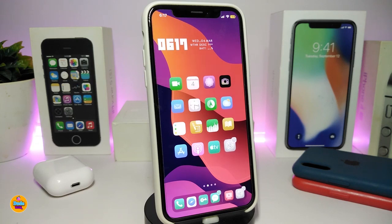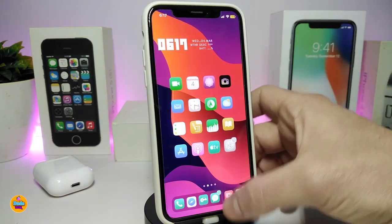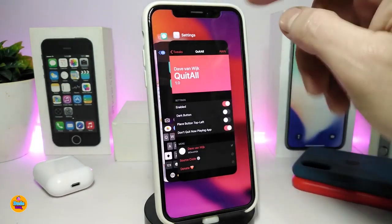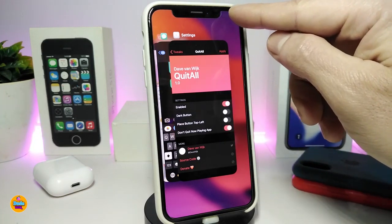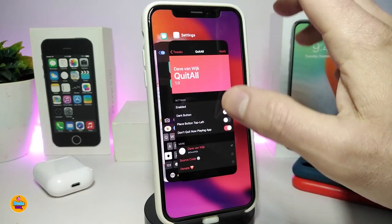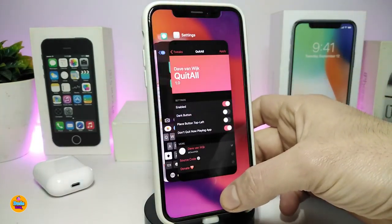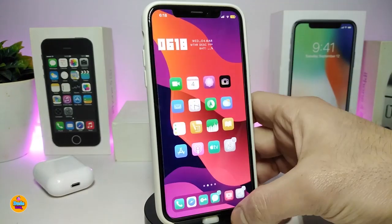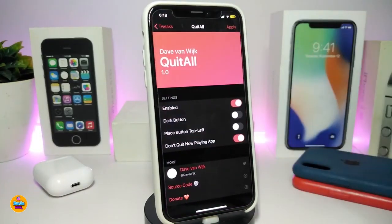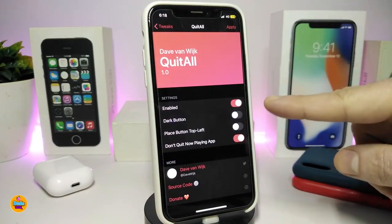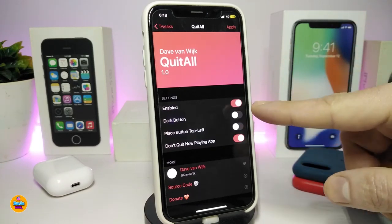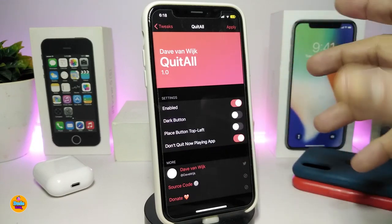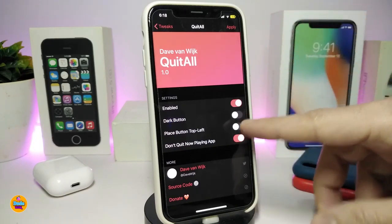The next CD tweak is called Quit All. This is for your gestures and your app switcher. If I launch more than one application and go into my switcher, you can see there's a Clear tab at the top. If you tap on it, this will clear all the applications running in your switcher — just like that, they're all cleared. In settings, enable the tweak and toggle the dark button if you want.